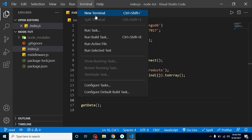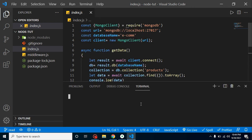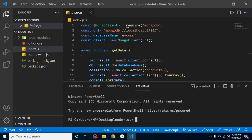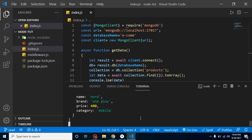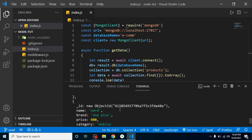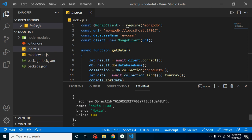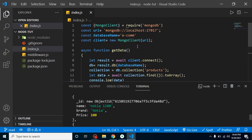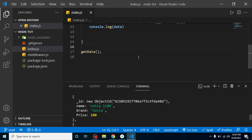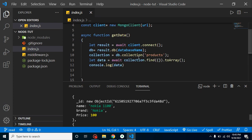Let me open the terminal and show you the result from the previous video. This is working fine — you can see that we are fetching the data from the database and here we have four results. Great.